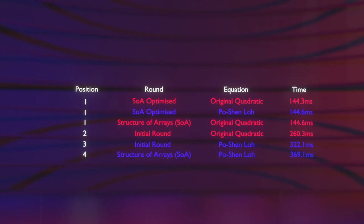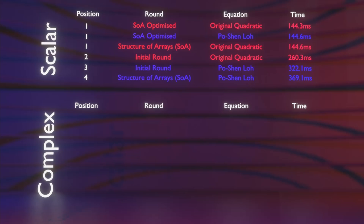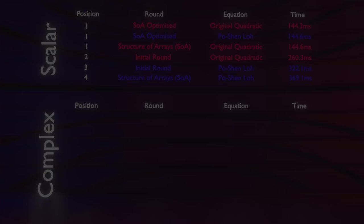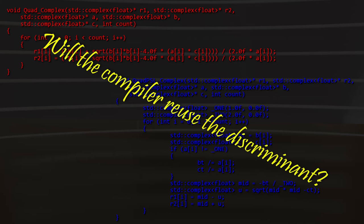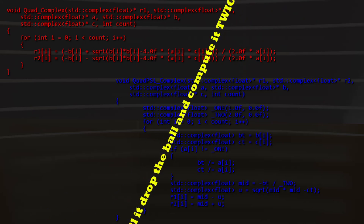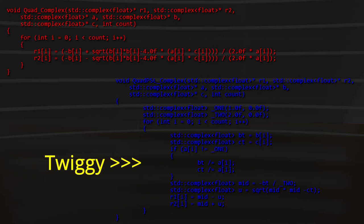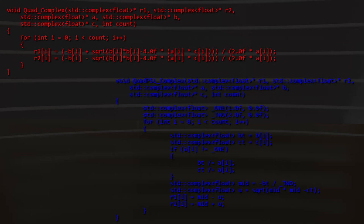Round four: let's ditch scalars and move to complex numbers. We're implementing both algorithms using std::complex — the standard C++ complex class. For the original quadratic, we've got the double computation of the discriminant again — will the compiler be smart enough to reuse it? For the Po Shen Lo, we've got our branch back in. The compiler will have trouble vectorizing and reusing the discriminant. Place your bets — round four.